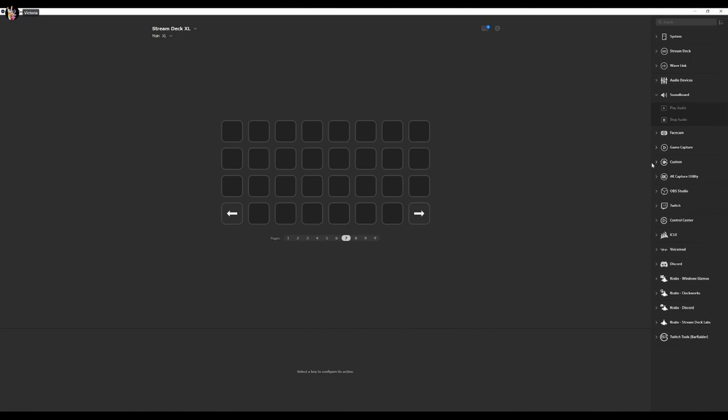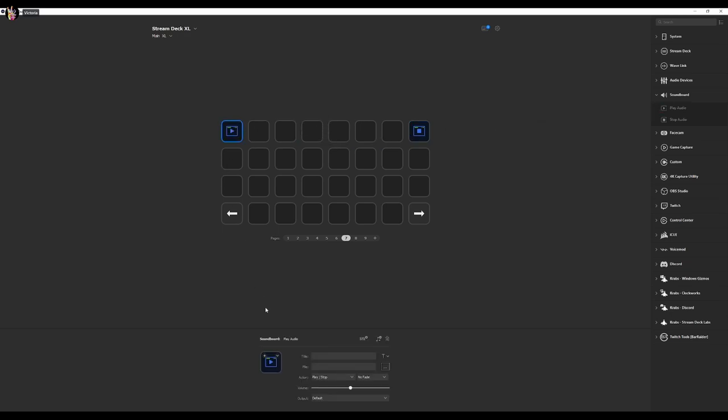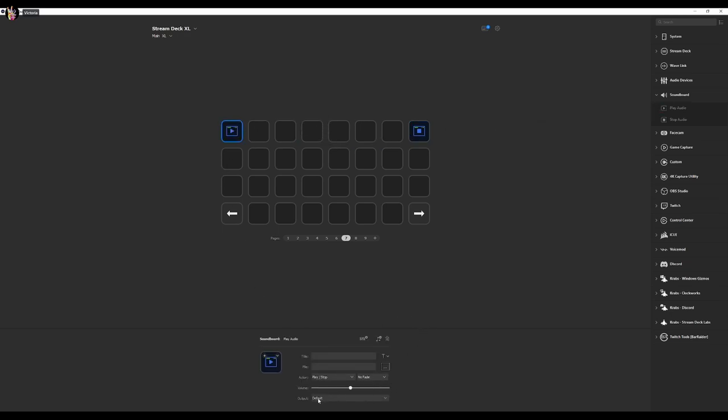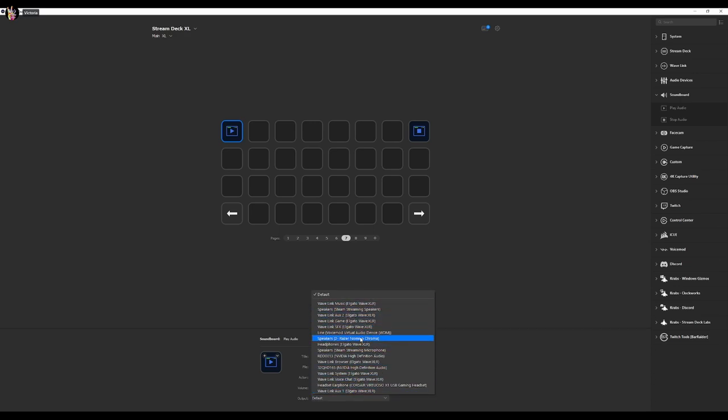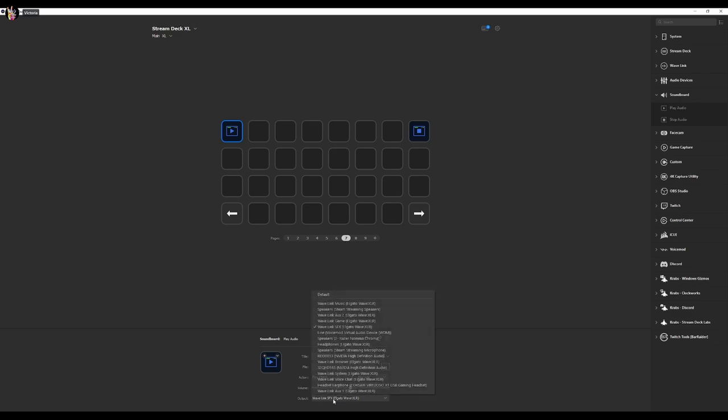So first things first, let's actually get started in Stream Deck. We're going to go ahead and put our stop audio because it's going to stop anything that's playing instantly when we hit this button. And we're going to select our play audio. Now we can route this to whatever output channel we want. Me personally, it will always go to Wavelink sound effects.